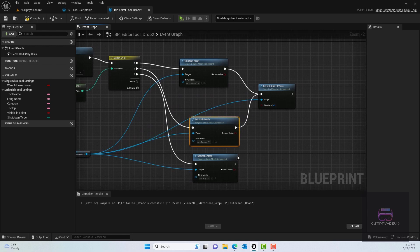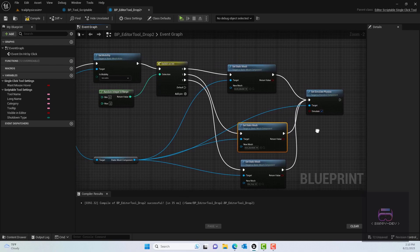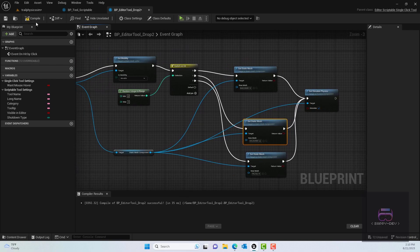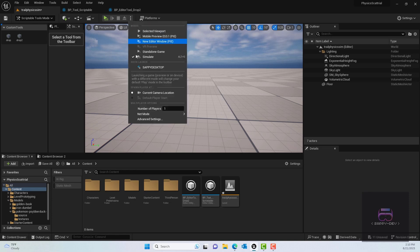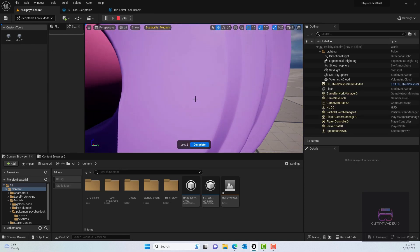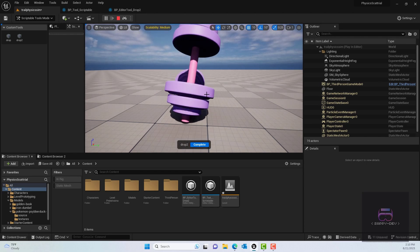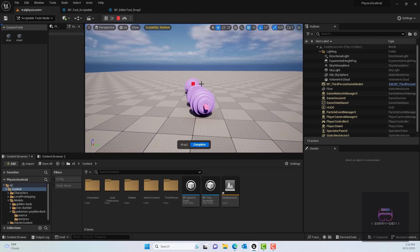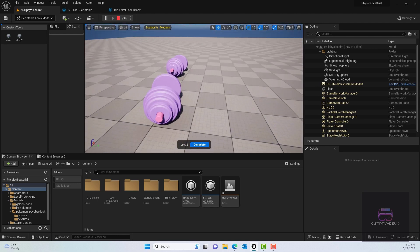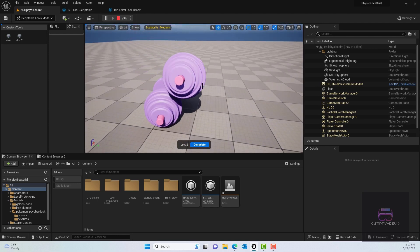Similarly, then finally you would connect them all to the simulate, set simulate physics in particular, and that will help us get the physics. Overall, this would be the blueprint that we need. We'll just compile, save, and go to the window. Press on the simulate, click on the drop two. My dumbbell is too big and you can see that there's a second dumbbell. We just need to make sure that there's a variation.